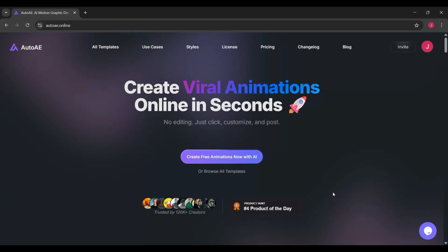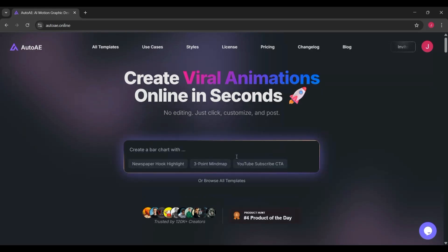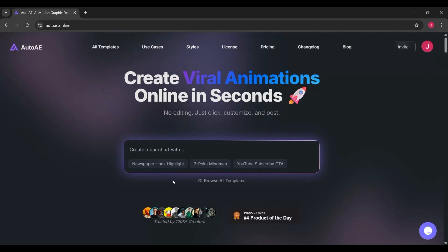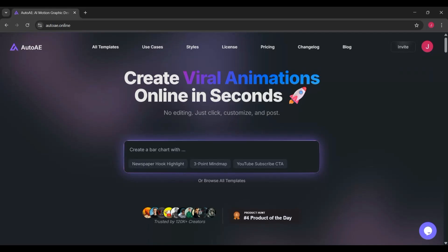After logging in, you'll land on the main dashboard. Right at the center, there's a big search style bar where you can type in exactly what you want AutoAE to create. Think of it like giving the AI a set of instructions. For example, you could type something simple like 'create a bar chart with YouTube subscribe CTA.' AutoAE will instantly generate an animation for you.